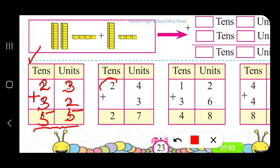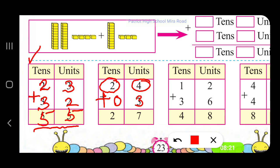We have 2 tens and 4 units, plus — in the tens place we don't have any unit, so it is 0 — and the units in the second number is 3. Adding 4 and 3 we get 7; 2 plus 0 is 2. So it is 27.